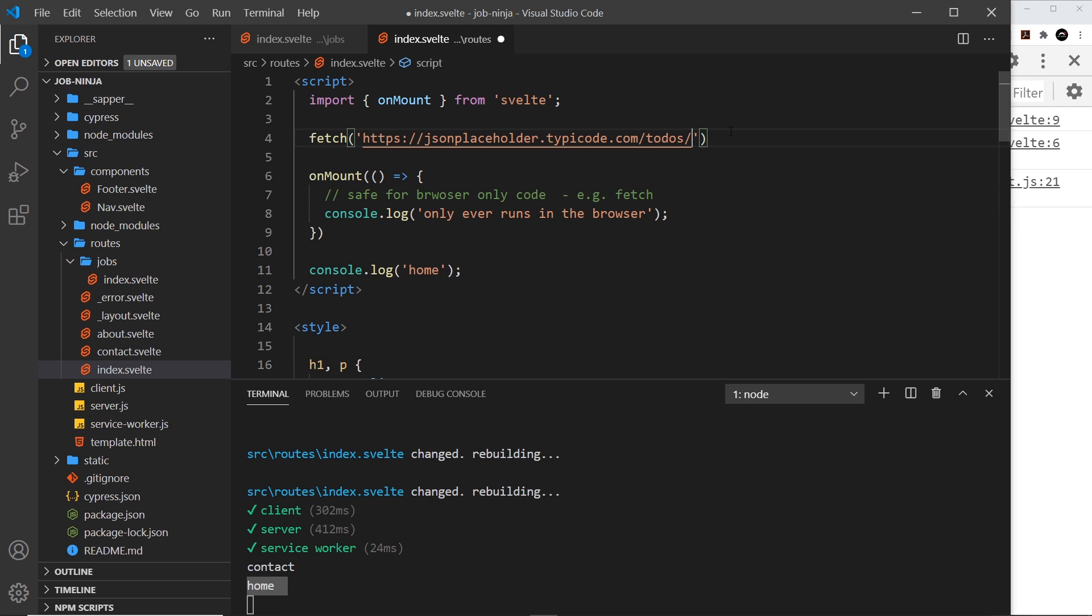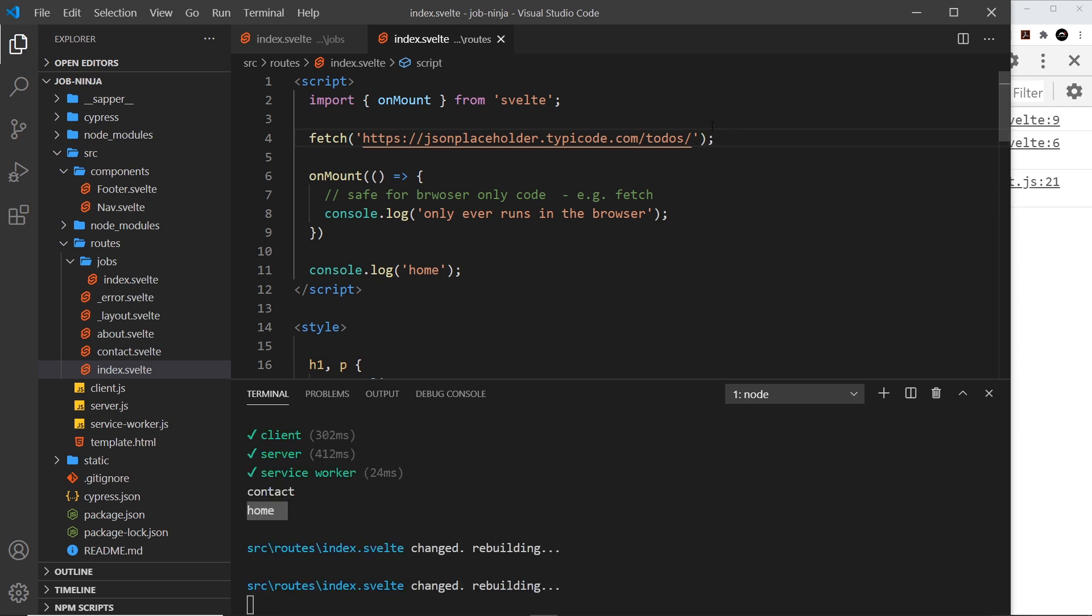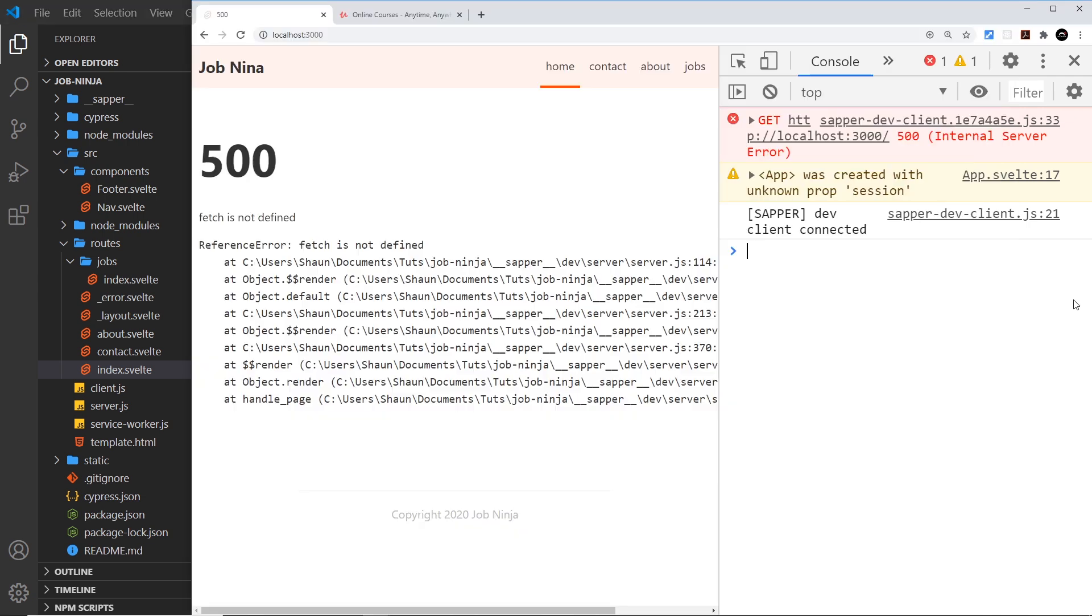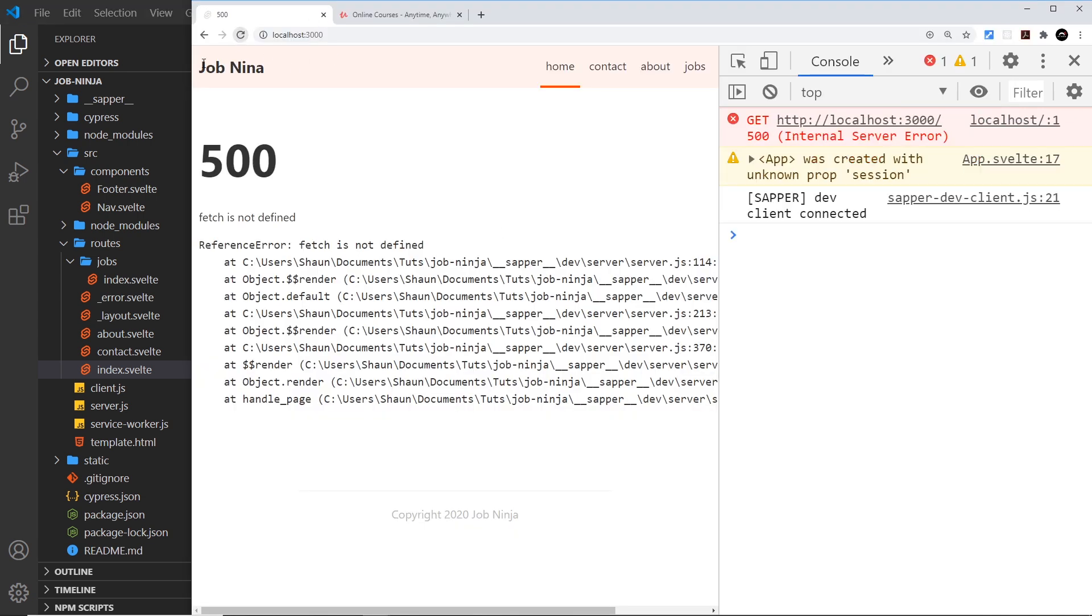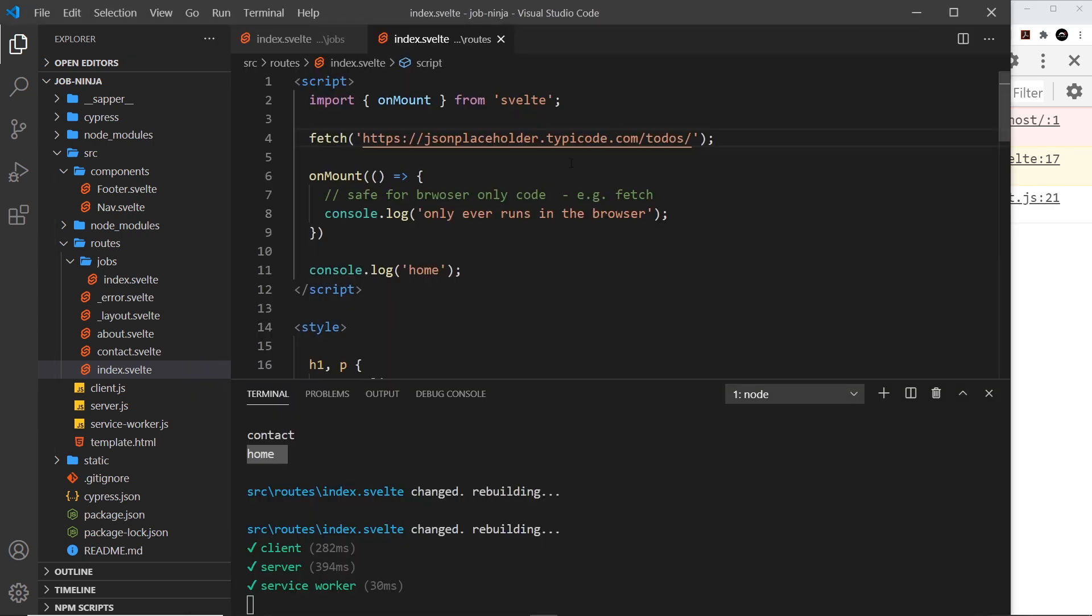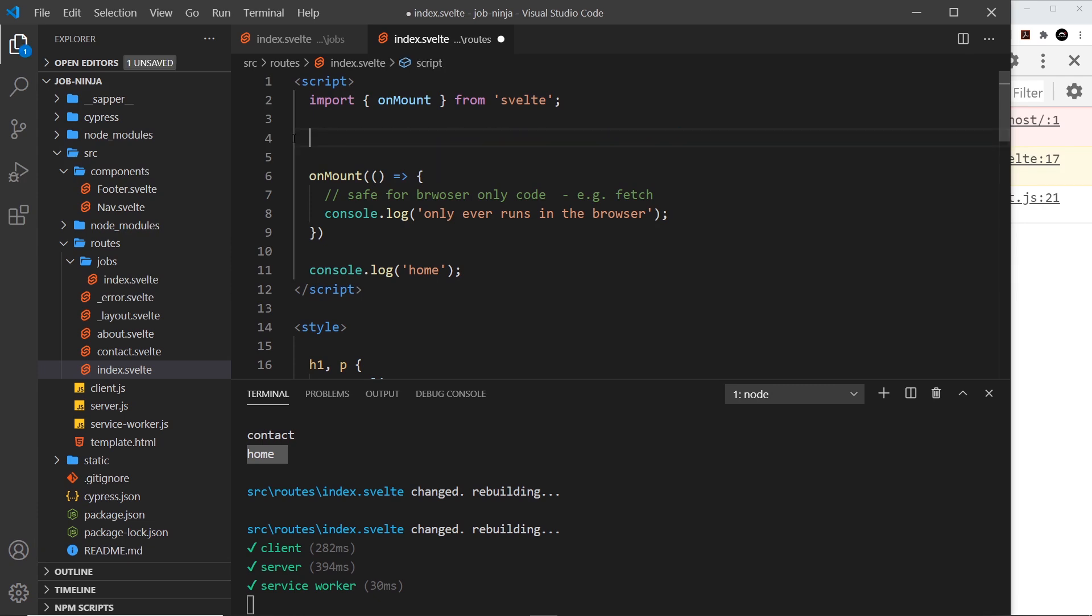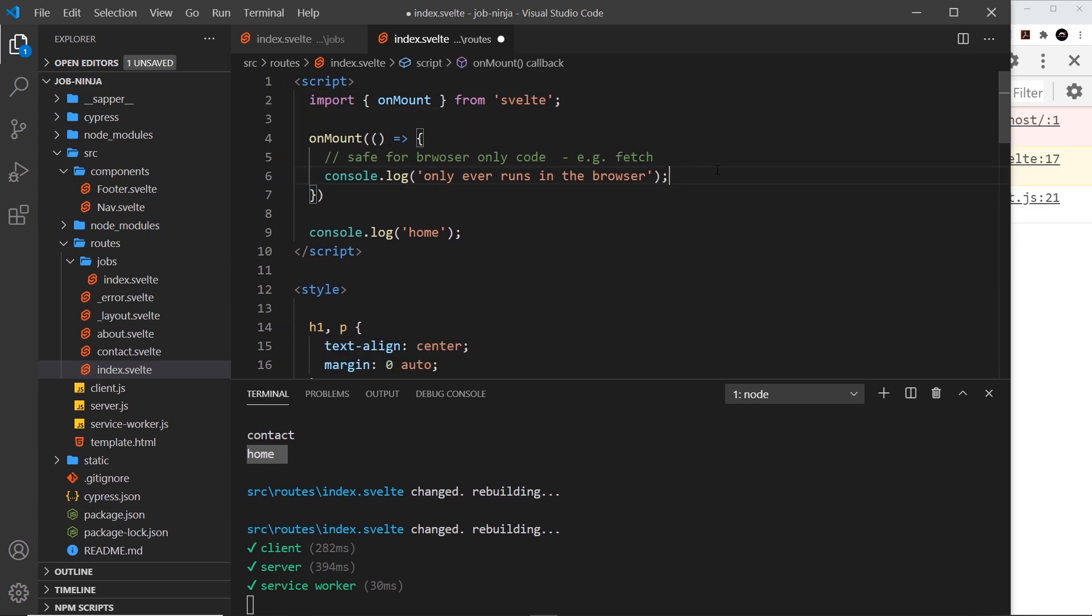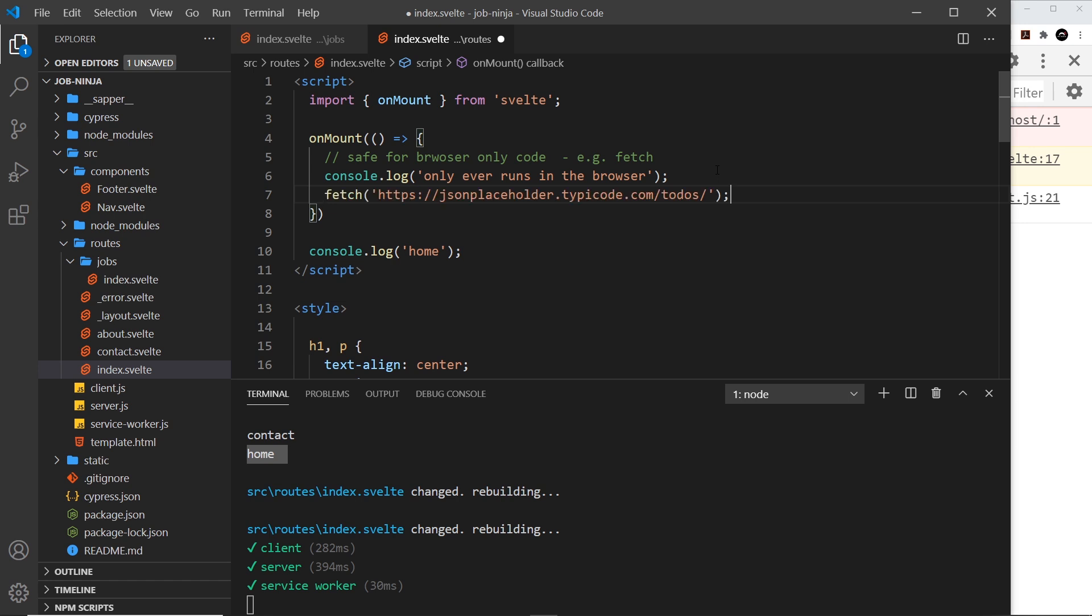Let me try and fetch something - I'm just going to pass in an endpoint from JSON Placeholder right here. Okay, if I save this now and try to send a request to the home page, it says over here 'fetch is not defined'. So fetch isn't defined on the server, we can't use it on the server.